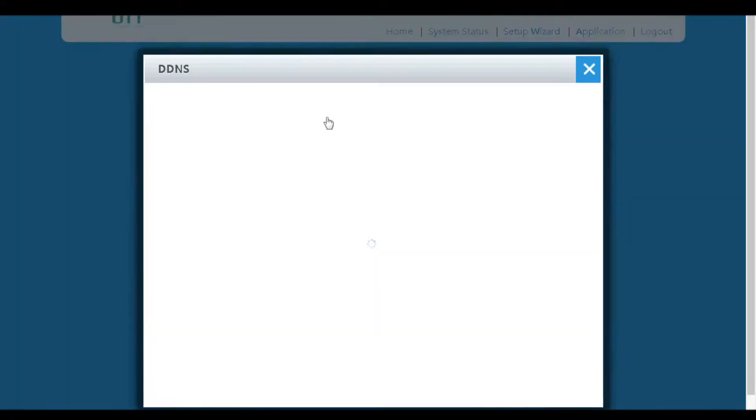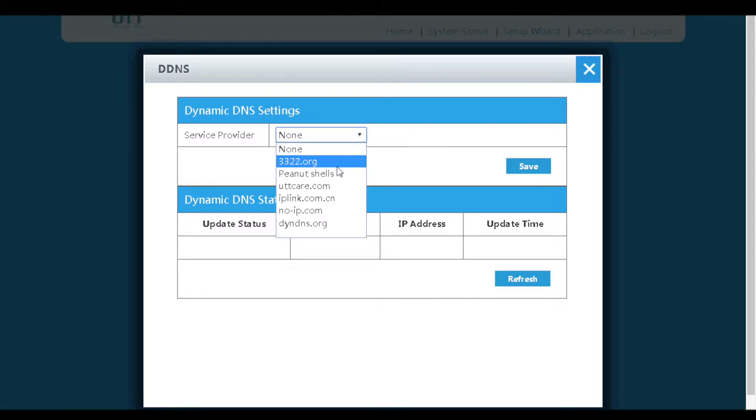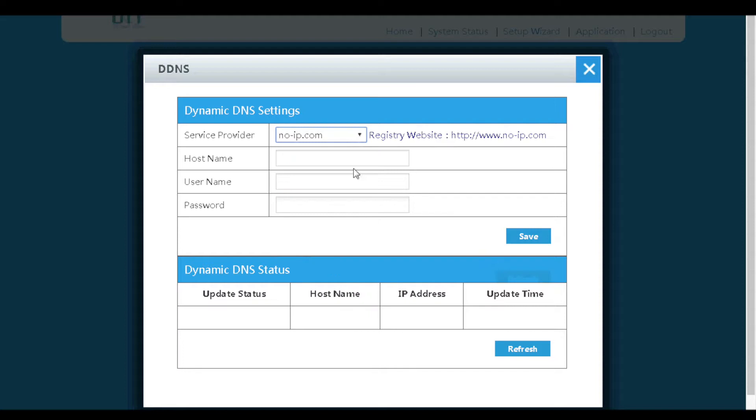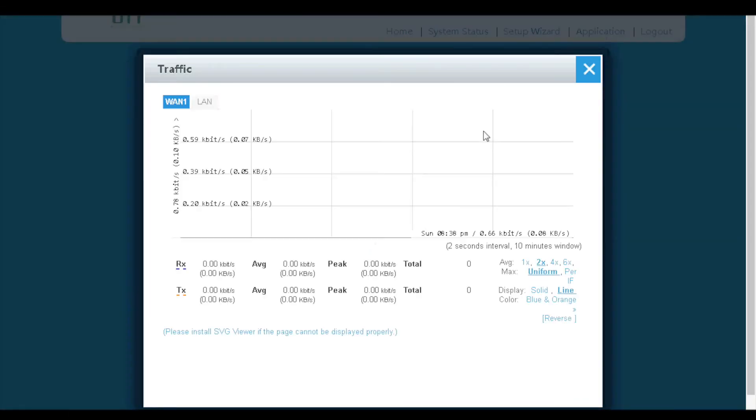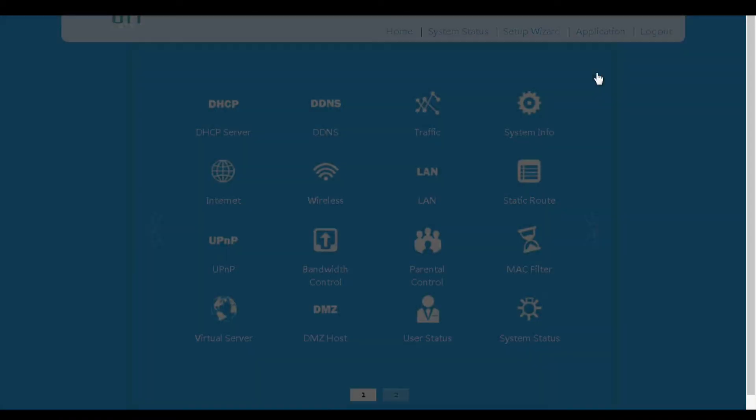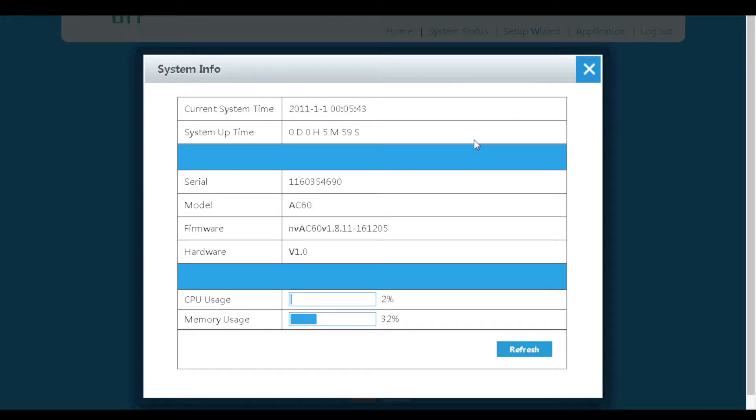On the DDNS menu, we can configure DDNS provided by several DDNS providers such as NoIP and DYNDNS. The traffic menu allows us to monitor interface traffic status. The system info menu shows information such as system time, serial number, and firmware version.